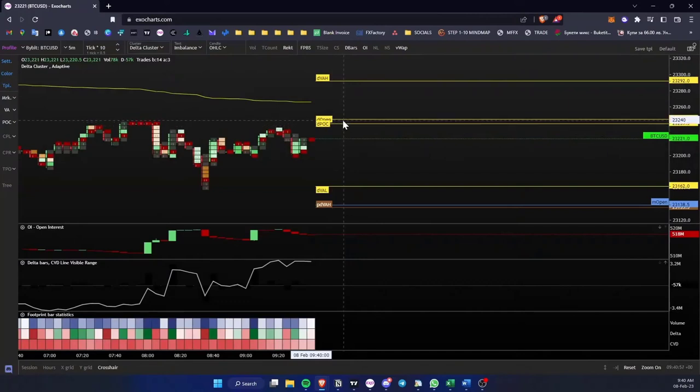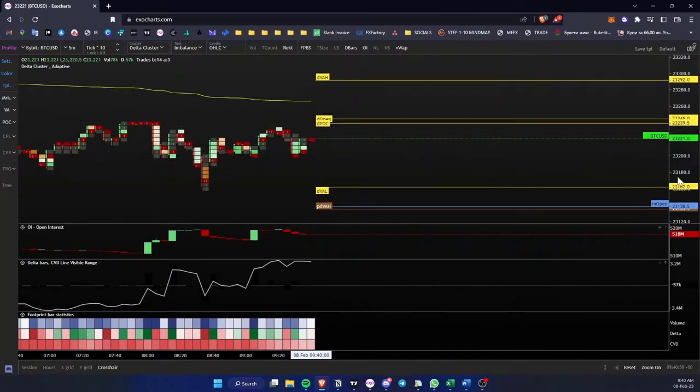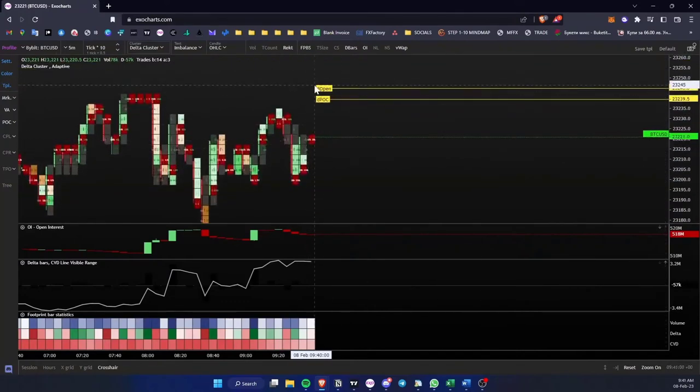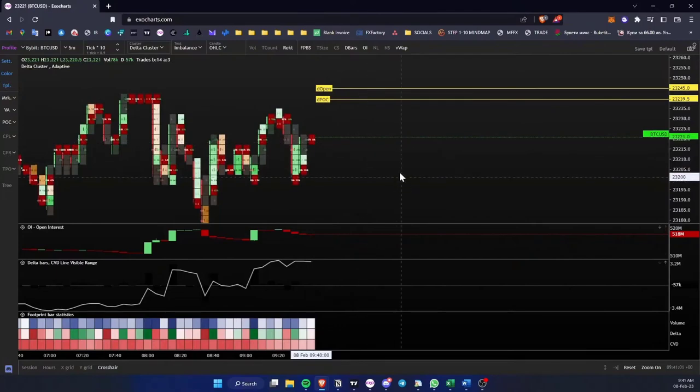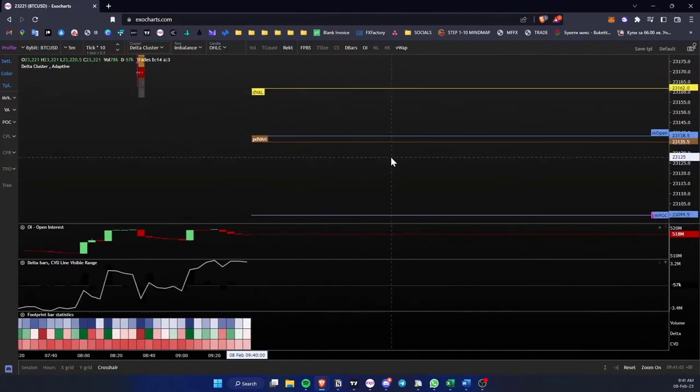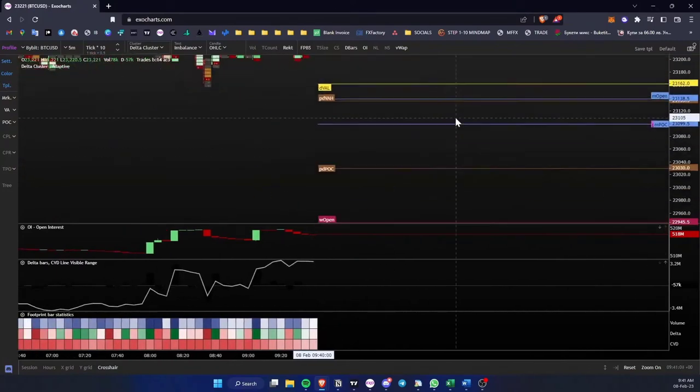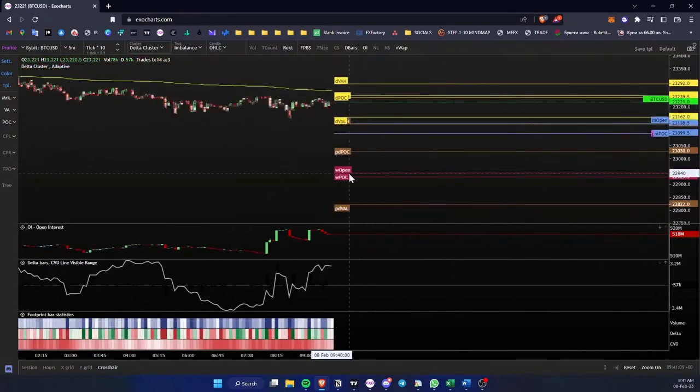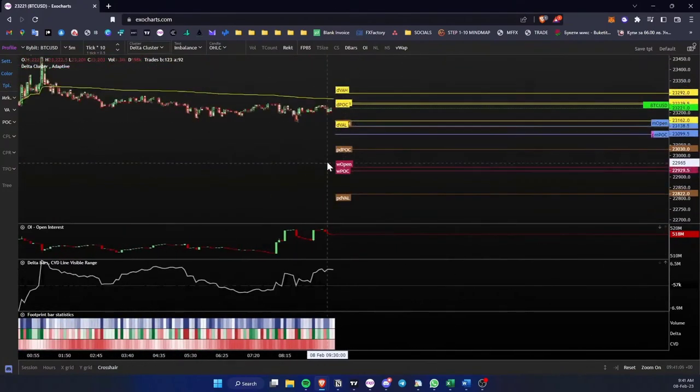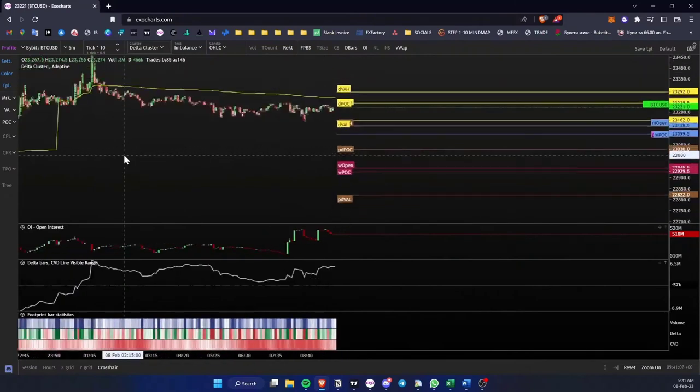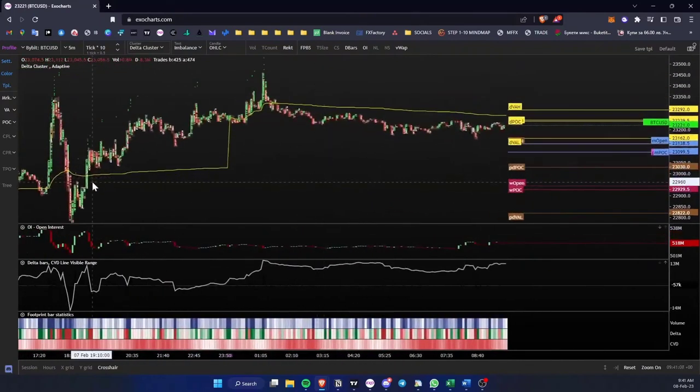Okay, we're building some bearish divergences. Also, the daily open is above the previous day's value area, so we can be having a move down, essentially retracing yesterday's move up.